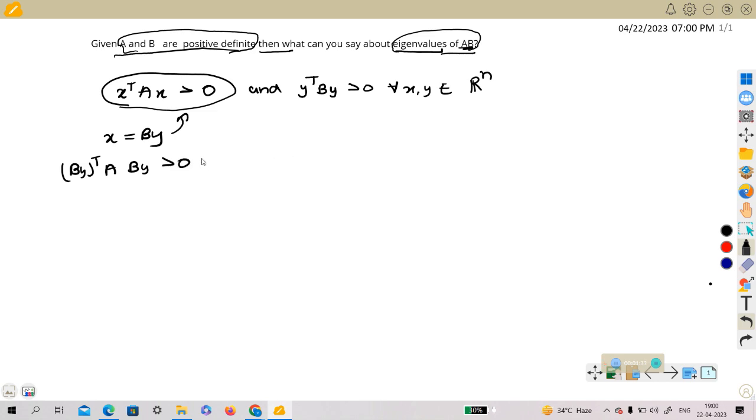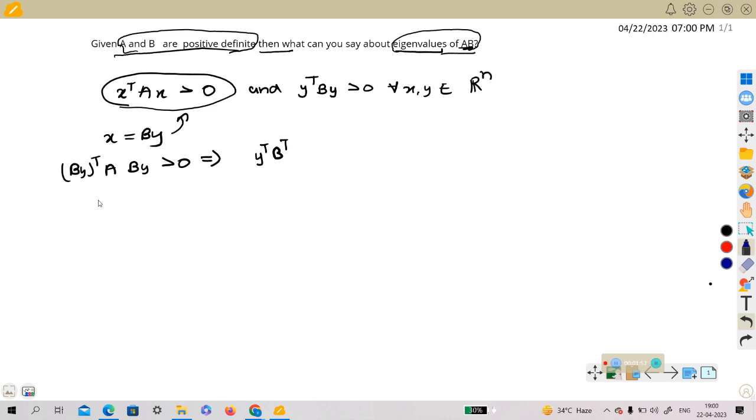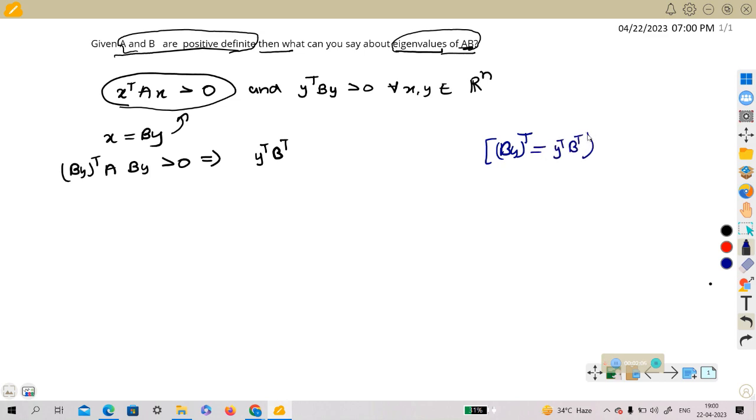Which implies, using properties of transpose, we are using this property that B y transpose is equal to y transpose B transpose. This is a property of transpose, alright.